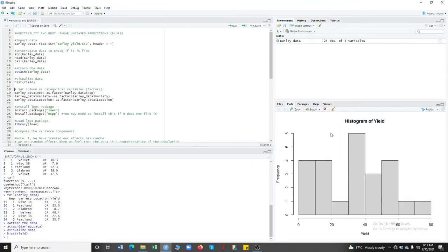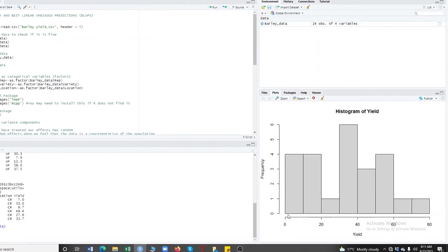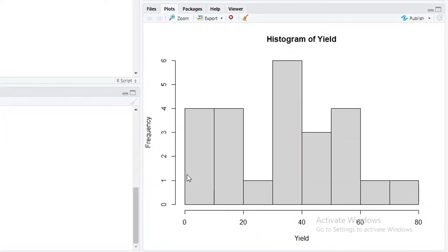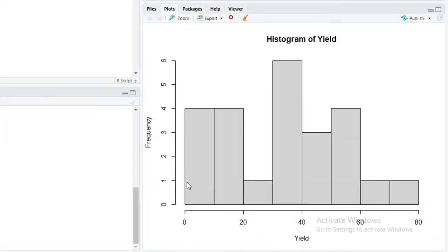In this plot you can see this is our histogram. You can see this data is not well distributed — the normal distribution is not quite fine. So if you find your data is not normally distributed, you can decide to transform it. But we are not going to transform it because we just need to know how to compute heritability and BLUPs.